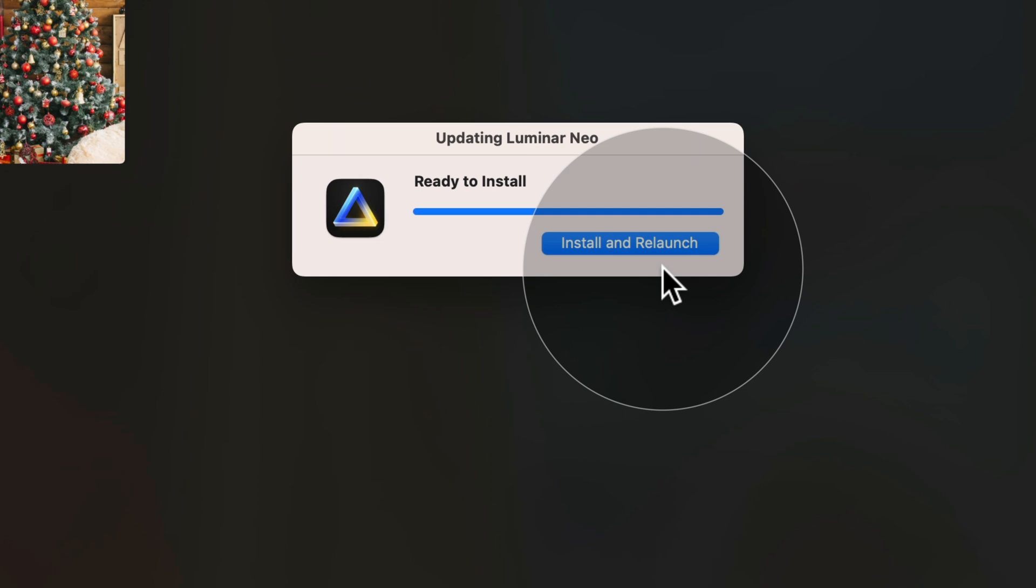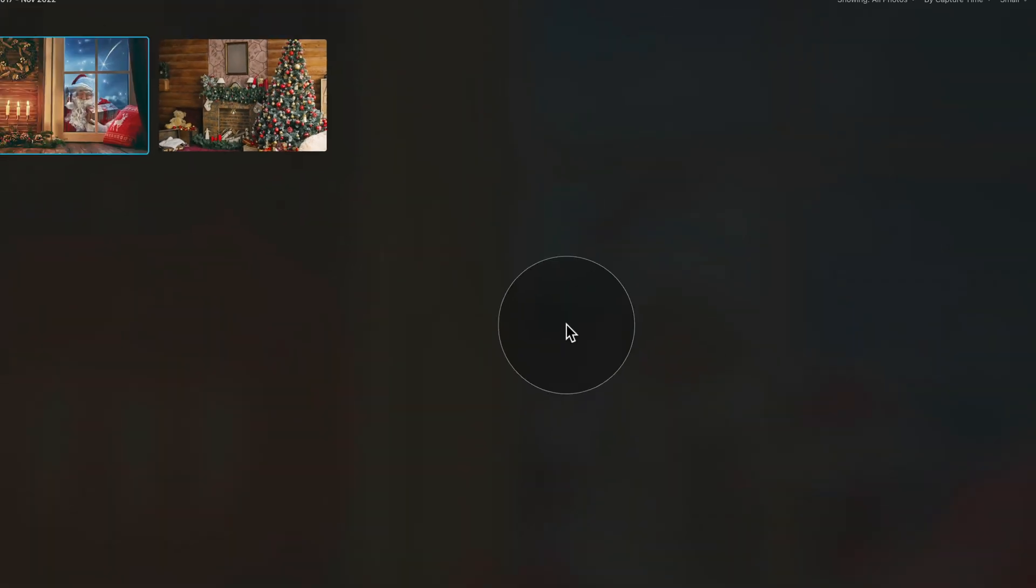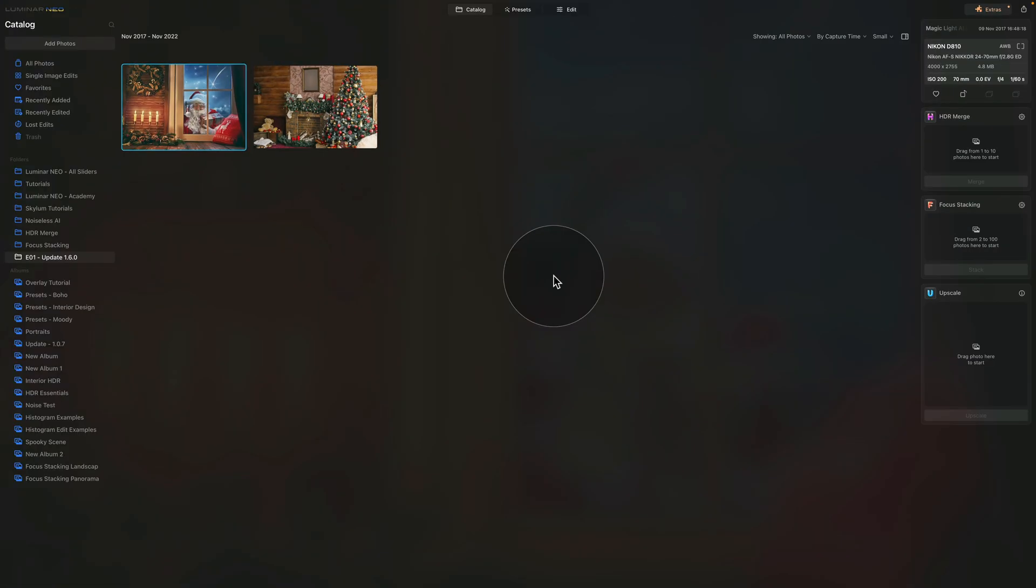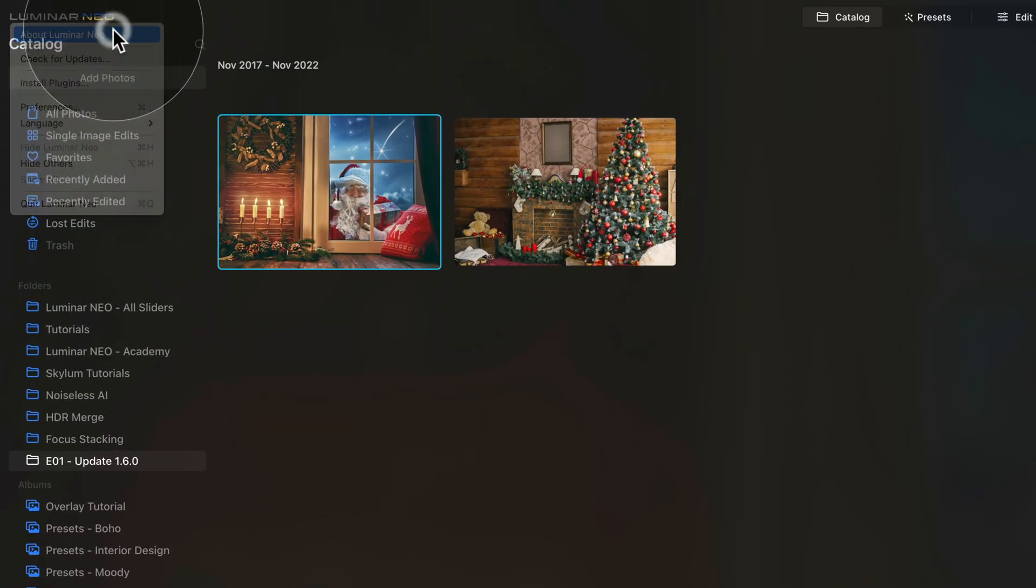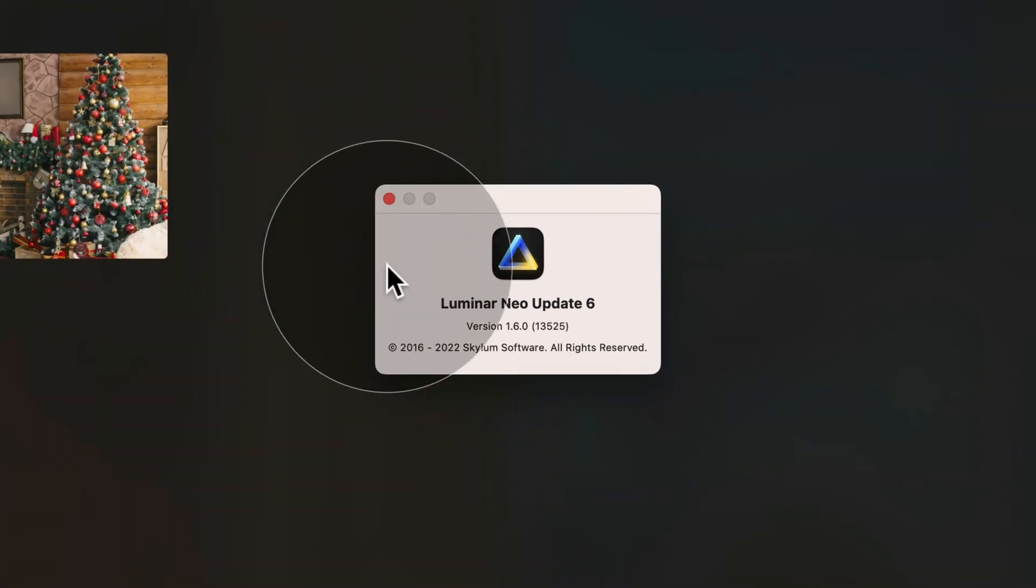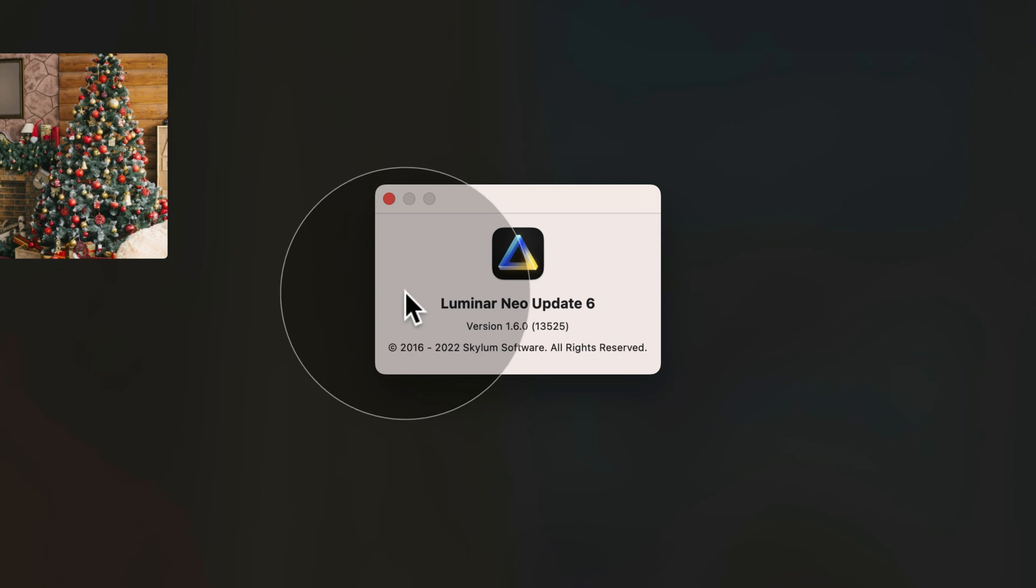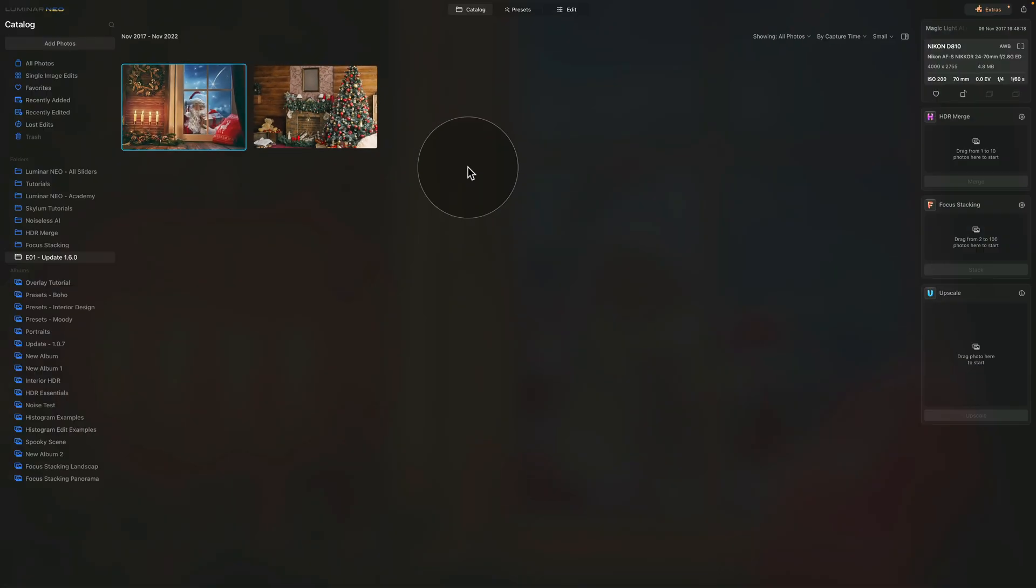Once the update is downloaded and extracted, it's going to prompt you with a new message saying that it's ready to be installed. There is only one option here, so let's click on Install and Relaunch. So that is our update finished. We are back in Luminar Neo and all that is left is to just double check that we have the new version. For this, again, top left corner of your window, Luminar Neo logo, About Luminar Neo and on the new window you can see that we're now running Luminar Neo update 6 with the version 1.6.0. Just close it and you can start to use the application.